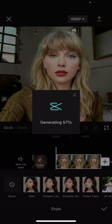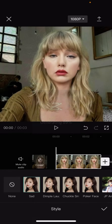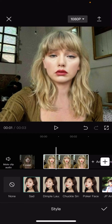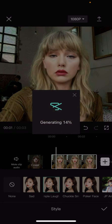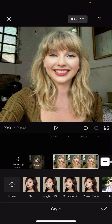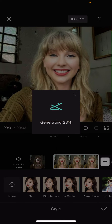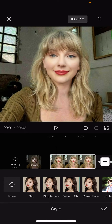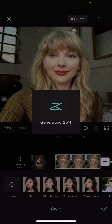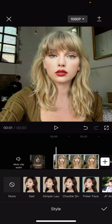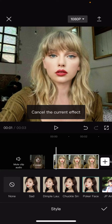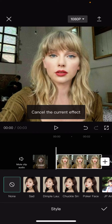So just select the ones you want and wait for it to generate. Now it's going to look kind of weird — I'm just being honest with you guys here. It's not going to look natural. As you can see, that one's Sad, this one's Dimple, Laugh. This one's Chuckle, Smile. And this one's Poker Face, which is kind of the same with and without, as you can see.